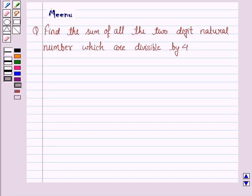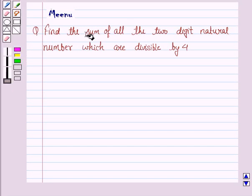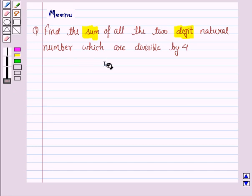Hello students, let's work out the following problem. It says: find the sum of all two-digit natural numbers which are divisible by 4.